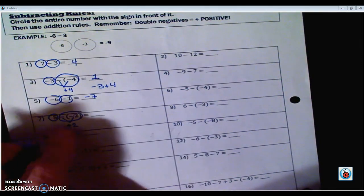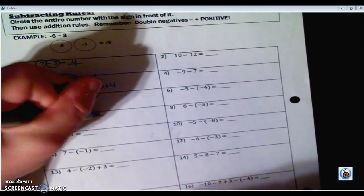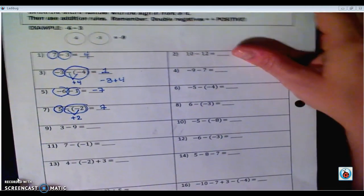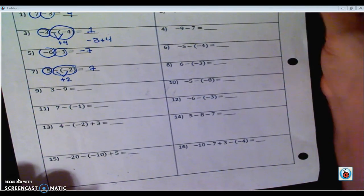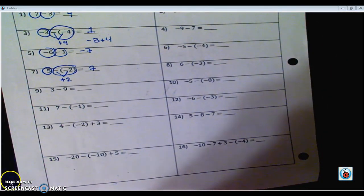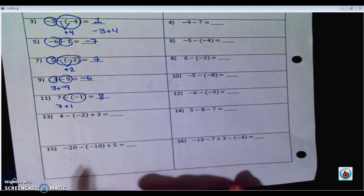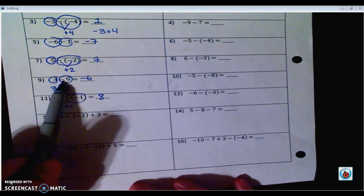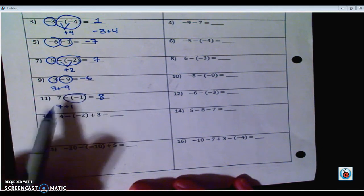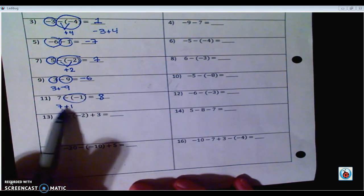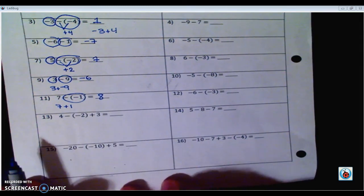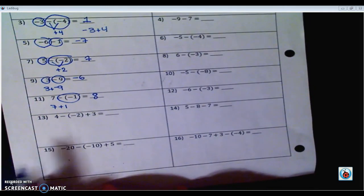That double negative means it's really 5 plus 2, which is 7. Go ahead and pause the video and see if you can finish up numbers 9, 11, 13, and 15. Alright — number 9 was really like saying 3 plus negative 9, we get negative 6. Number 11 had a double negative — that means plus — watch out for that.